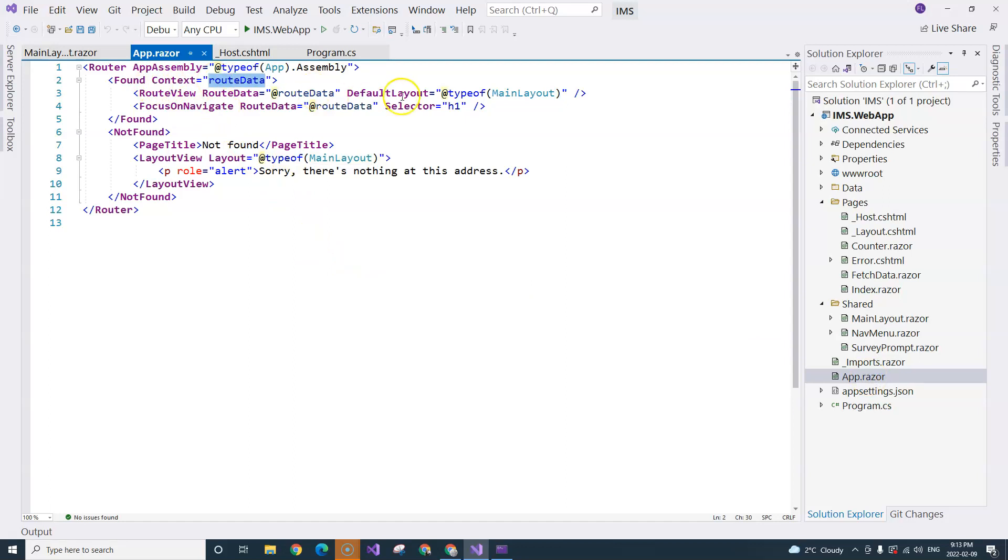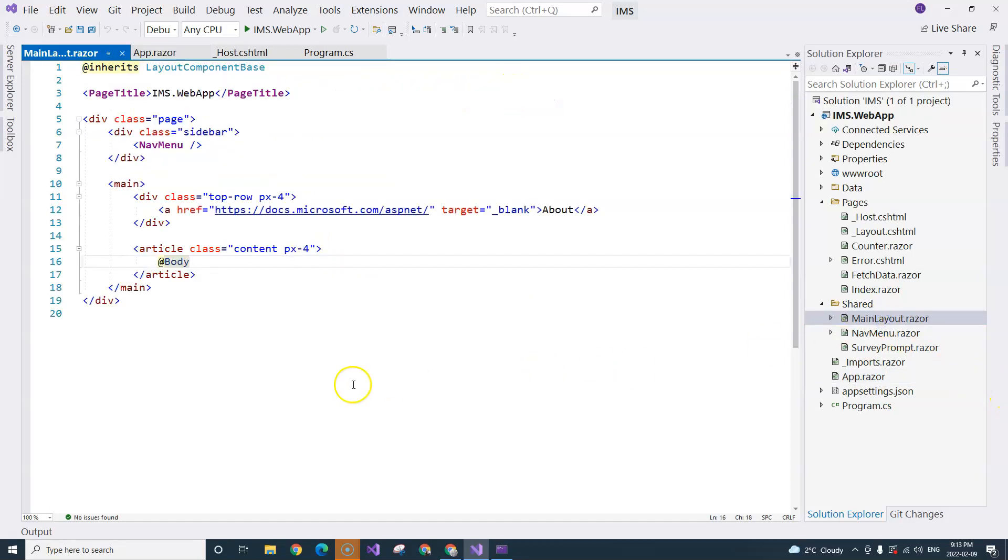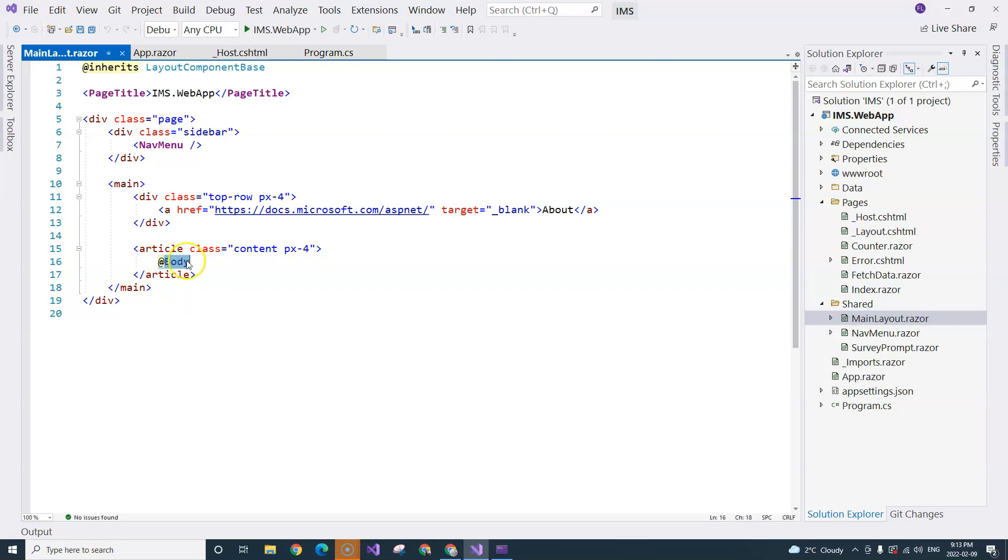then it will load the main layout, which is the master layout file. Then all of the page components will be loaded into the place where this body placeholder is.